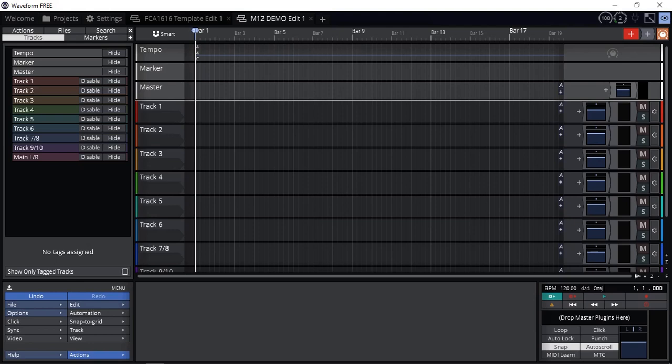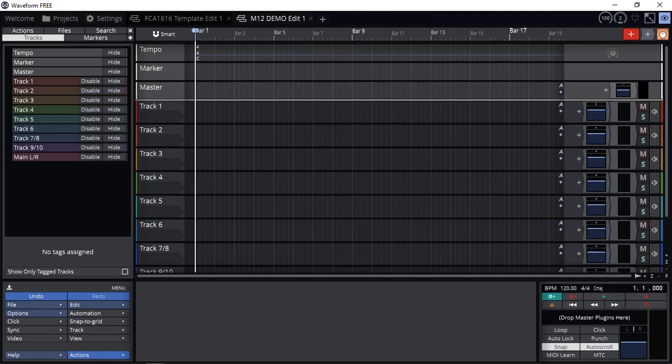Some might argue that the layout and the workflow is a bit confusing unlike traditional DAWs that we know, whether Studio One, Pro Tools, Cubase, and many others. But once you get used to it, it's really easy. You can quickly become creative and make music for free.